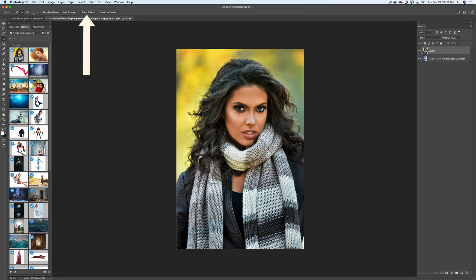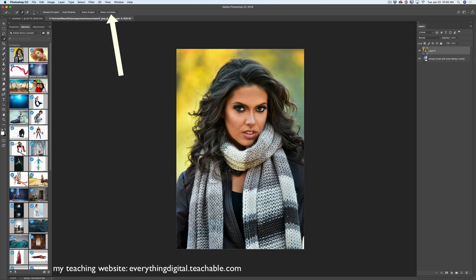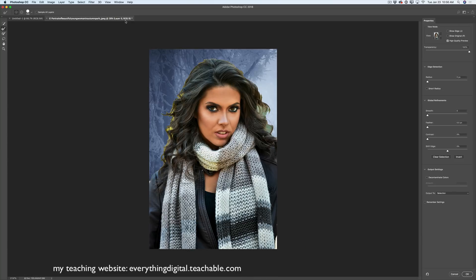Now I definitely need to work on the area around her hair, so I'll jump to the Select and Mask workspace. To get there, simply click the Select and Mask button located next to the Select Subject button. Here, using the Refine Edge Brush, I will correct the area around her hair.